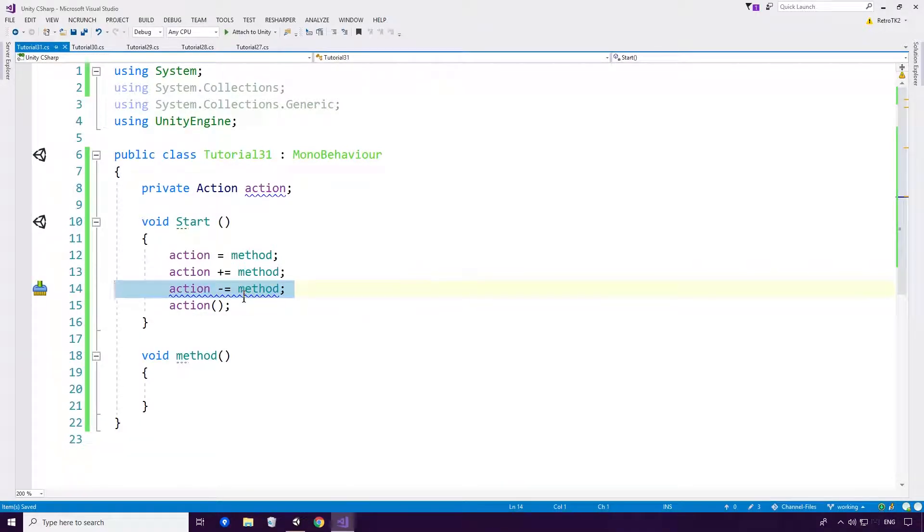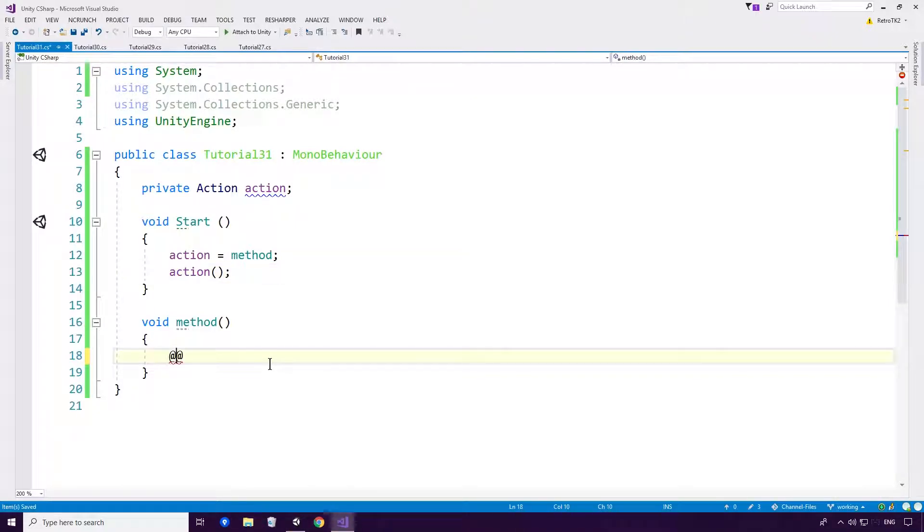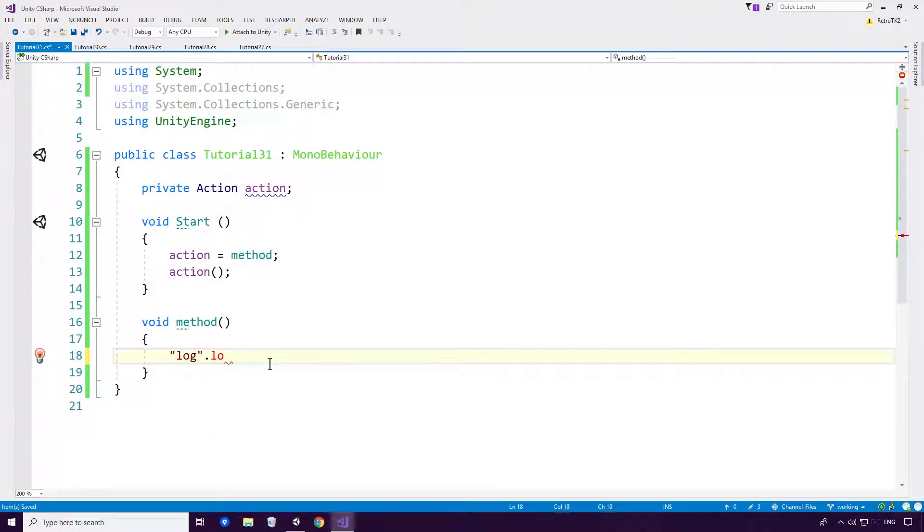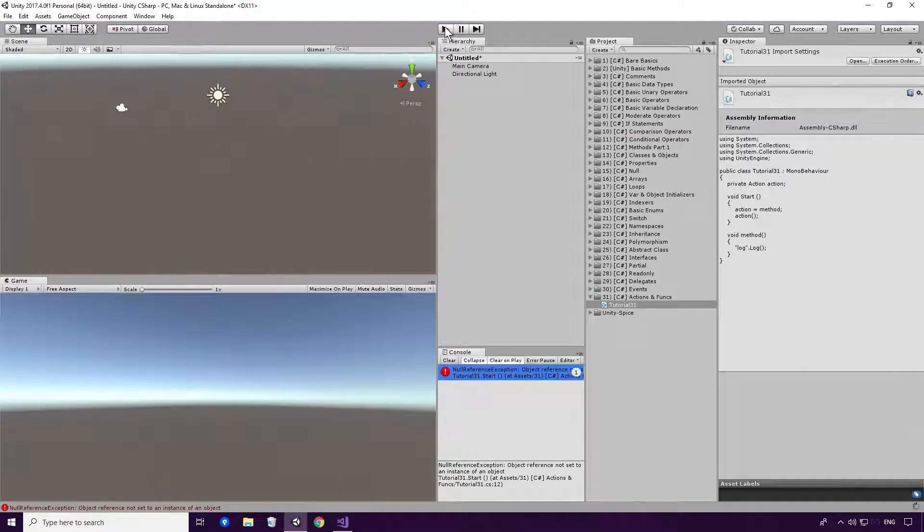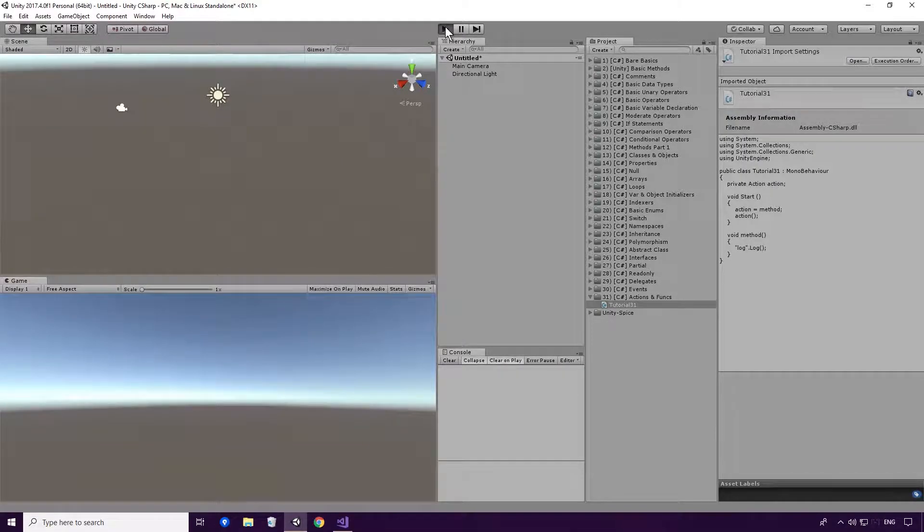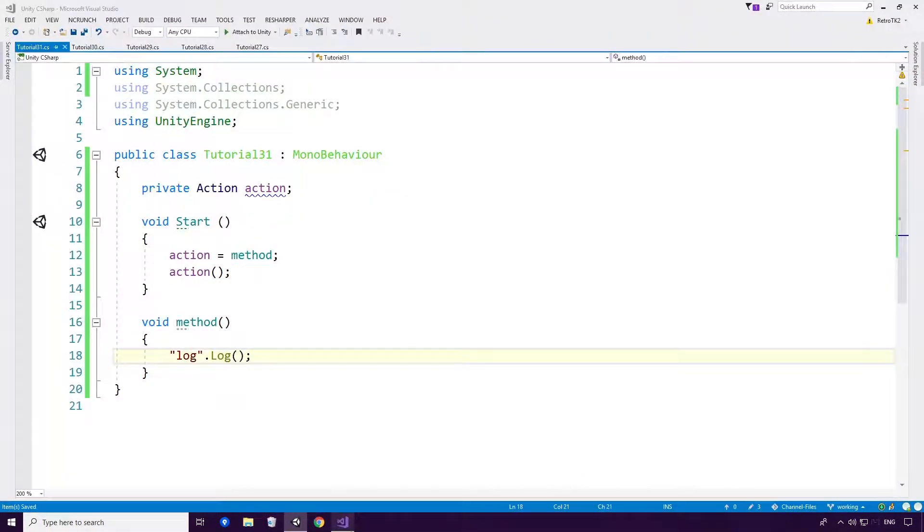With the minus equal also taking it away and making it a null. So now if I go back into Unity, actually let's just log out something just to make it so that we know that it's working. Save and head back into Unity. And rerun the game. And you'll see that log is logged. All very basic stuff, Ace.